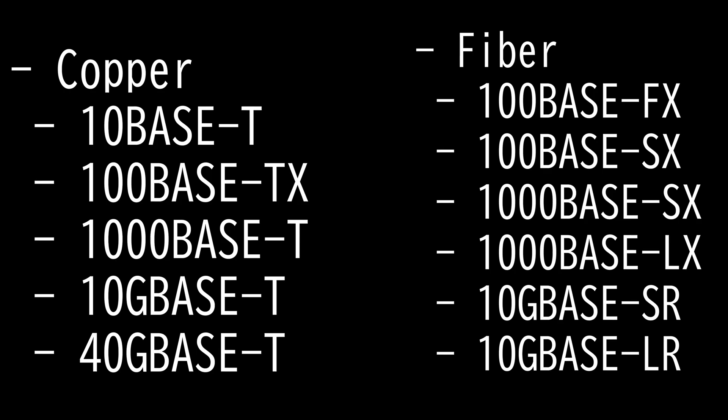We're going to look at both copper and fiber standards. And since copper uses twisted pair, you're going to see it ending with T frequently.